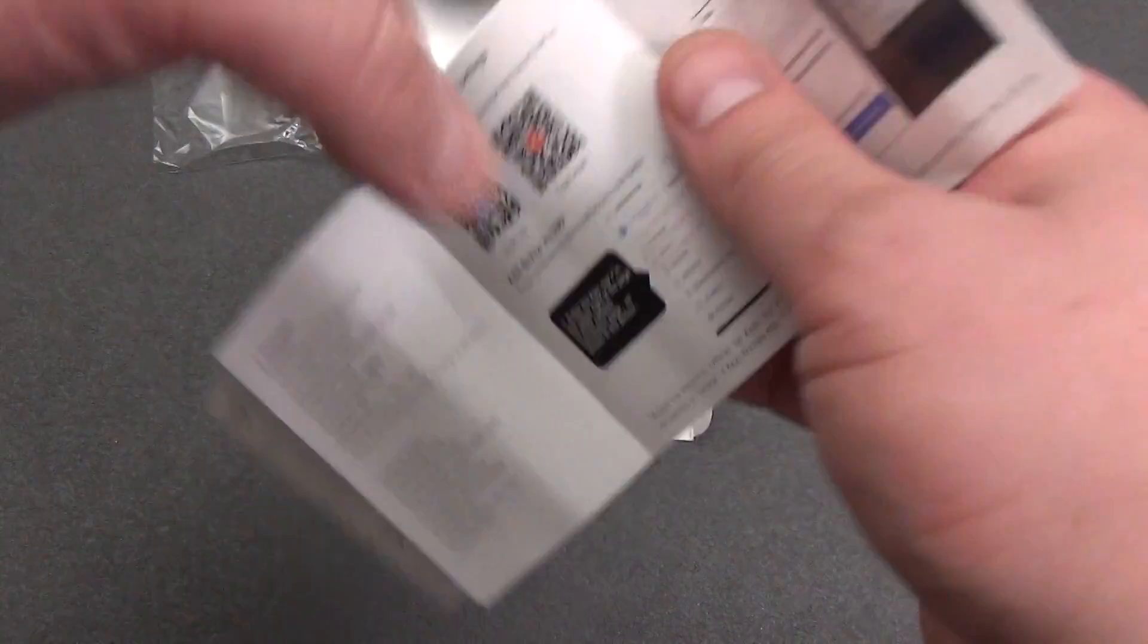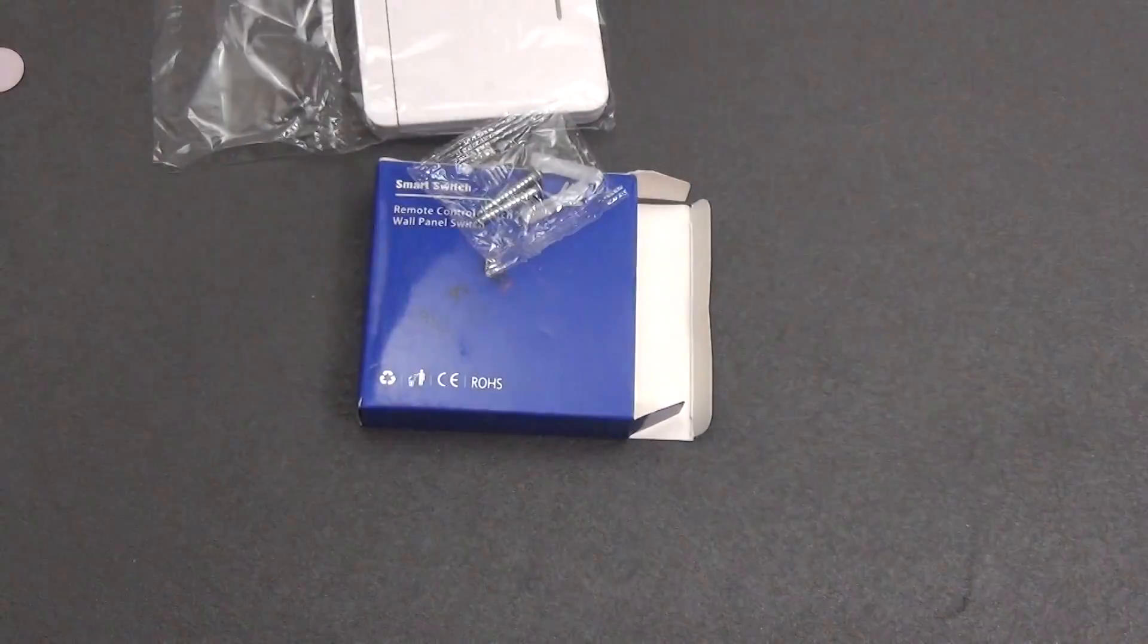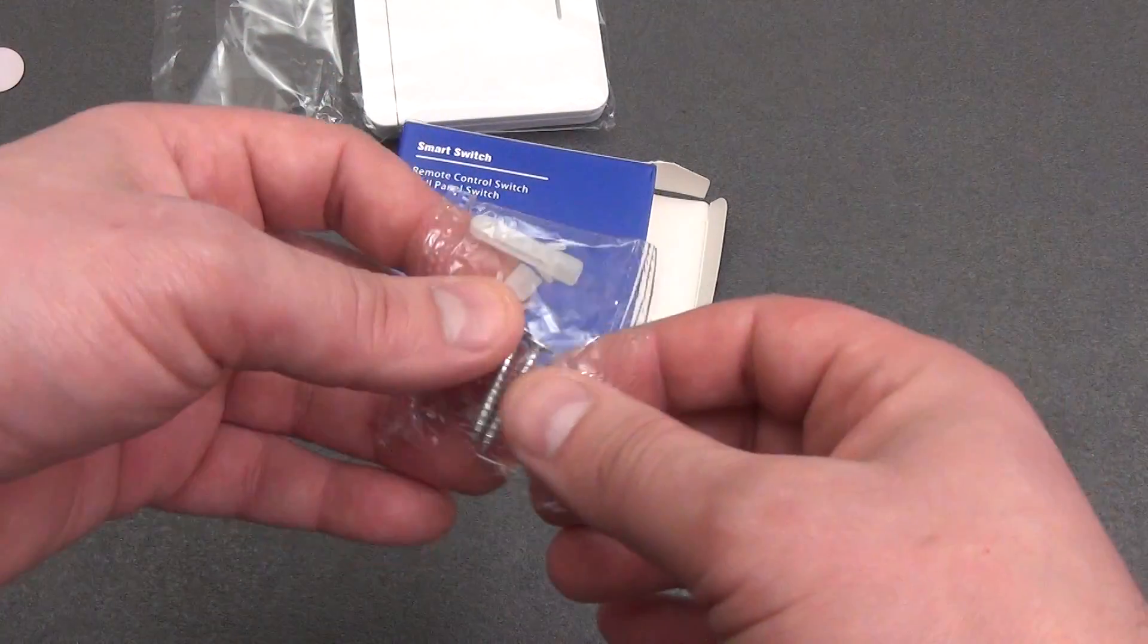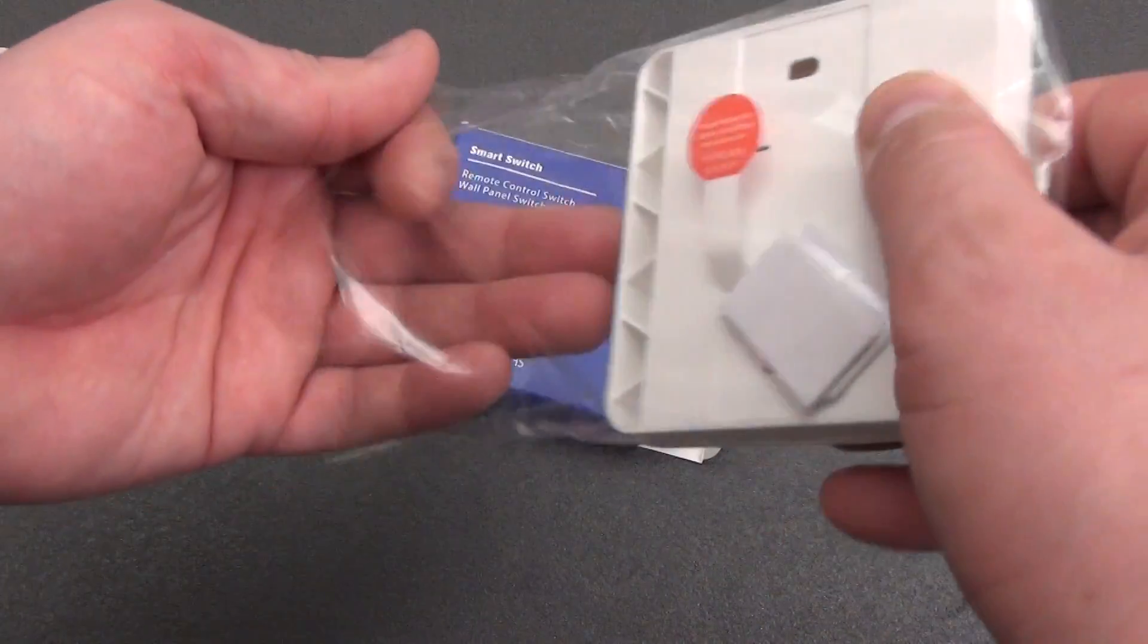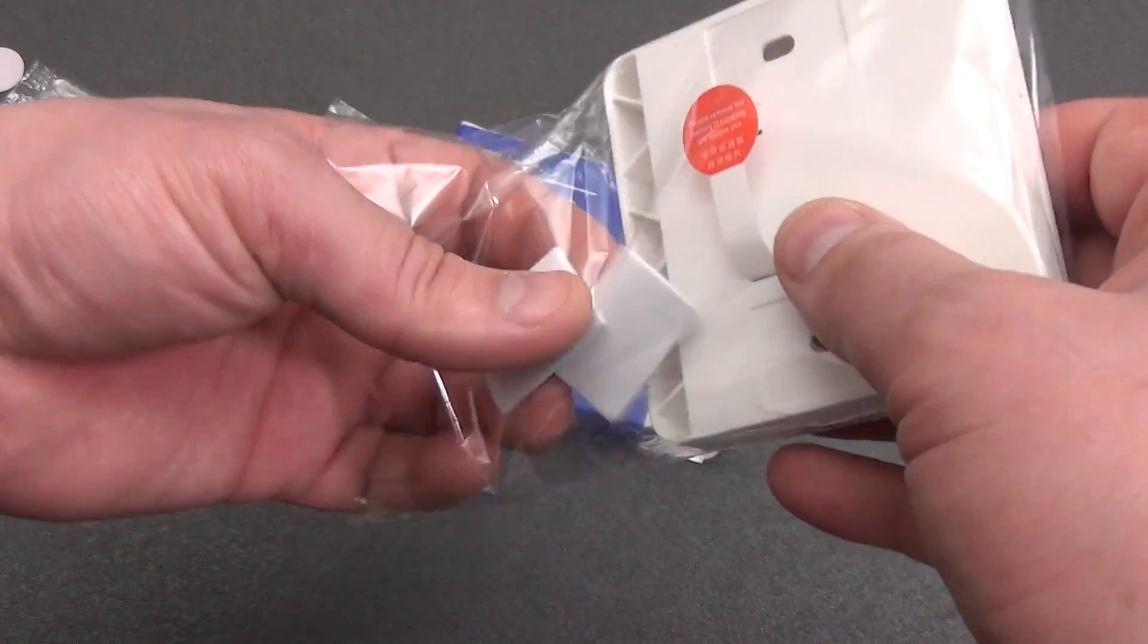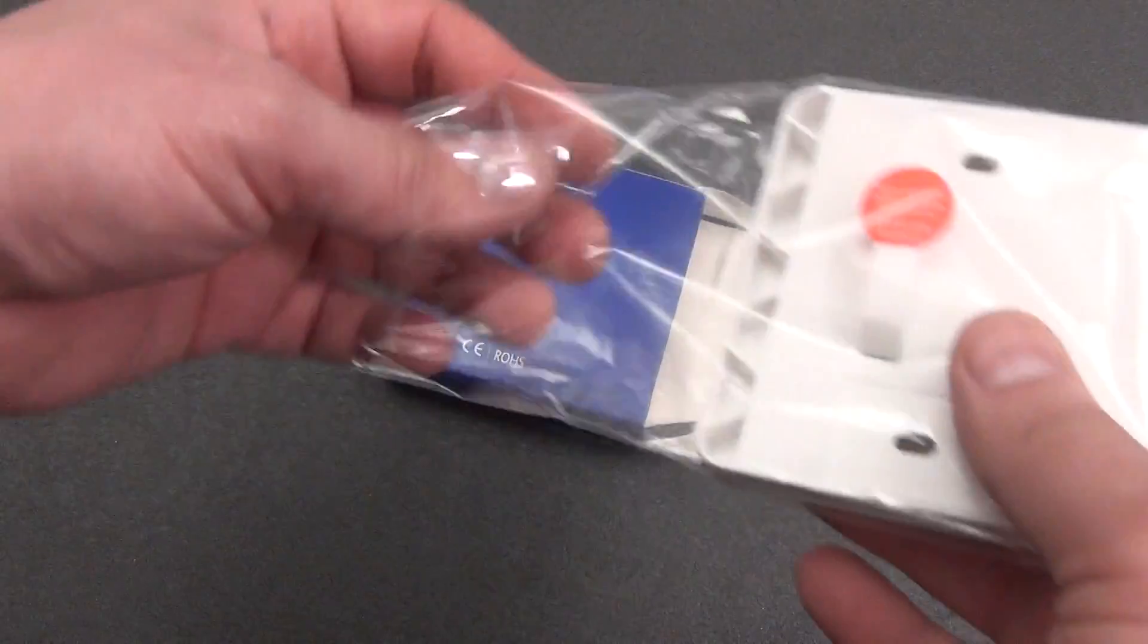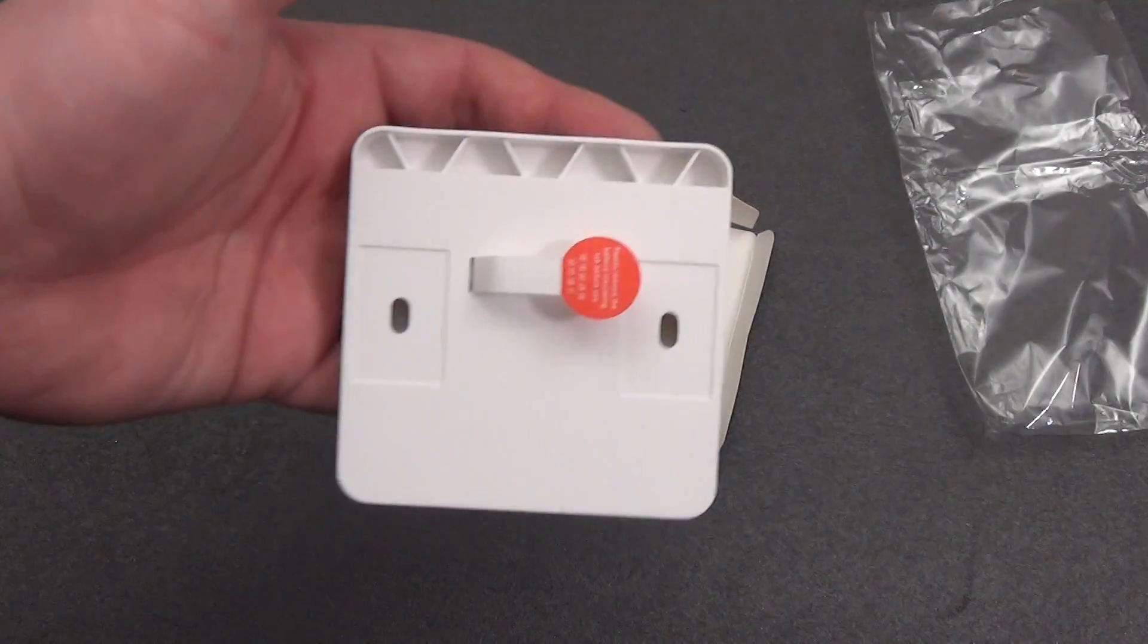Inside there is an instruction manual that is no different from the control relay instruction manual. A separate bag contains two screws and dowels for attaching the switch. But if you don't want to make holes in the walls, the kit includes two pieces of double-sided tape. Since the weight of the switch is very small, I would attach it with double-sided tape.